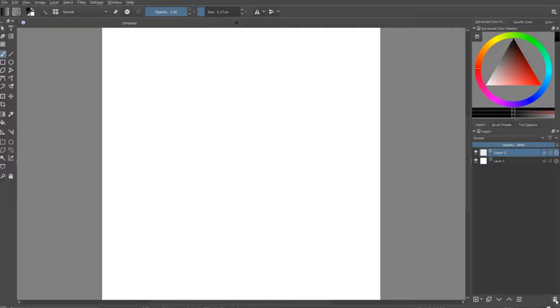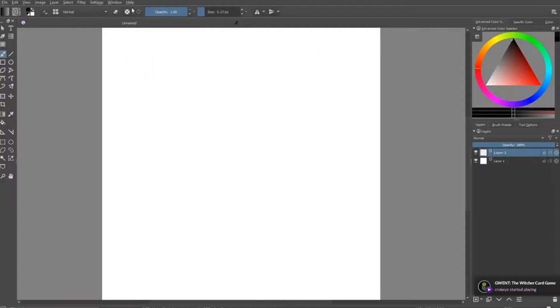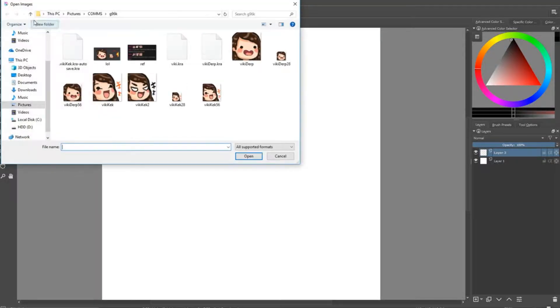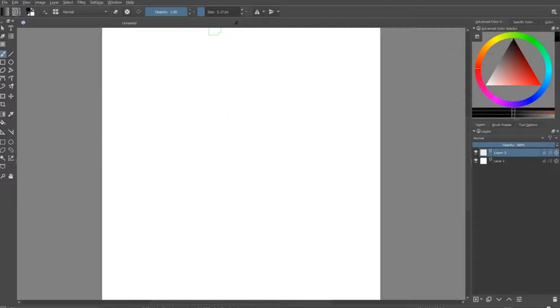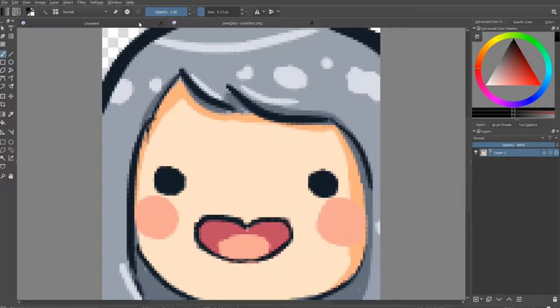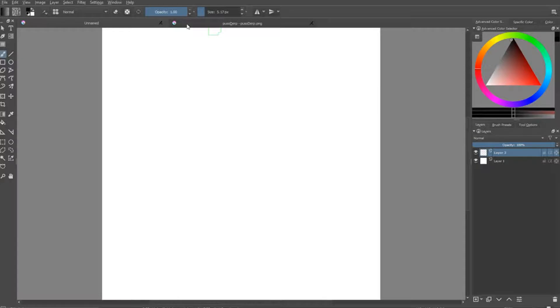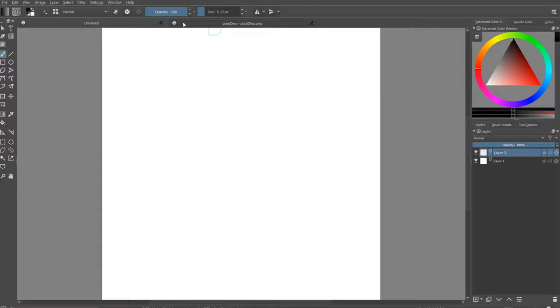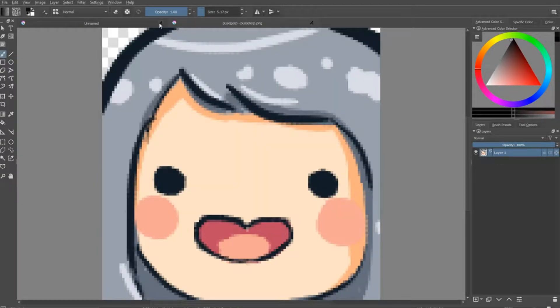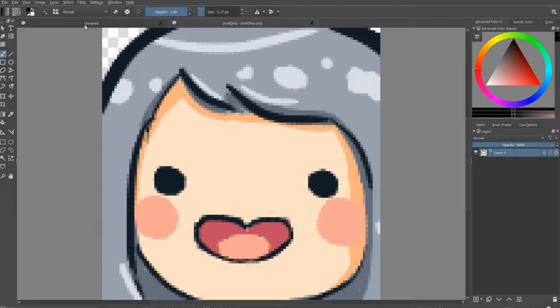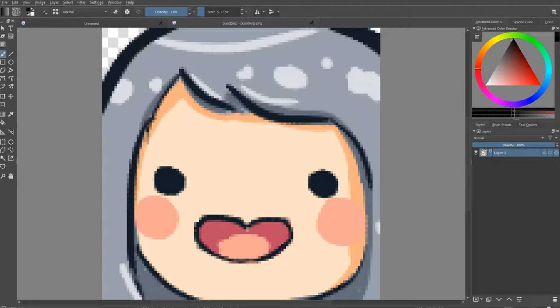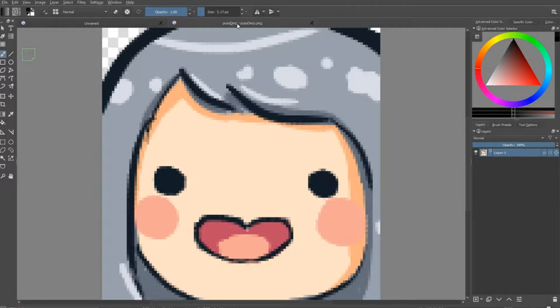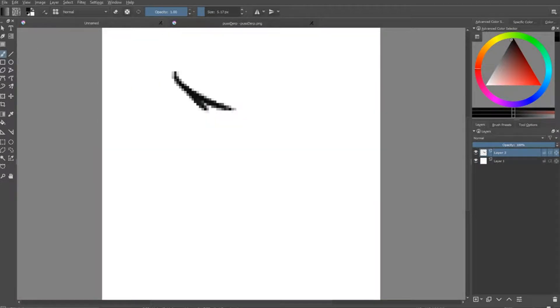To make things more consistent between like emotes of like a set, I usually have one of my older emotes up like here. Let me find. Yeah, let's just open Puso Drip. Everything's born from Puso Drip. Okay, so what do I do? Oh yeah, so I try to make everything consistent. So same head shape and size and stuff. But we're making a sweat emote.